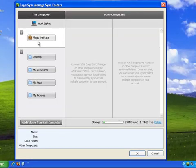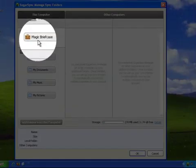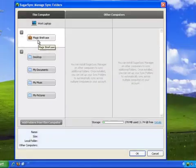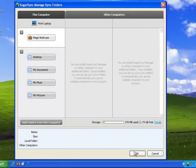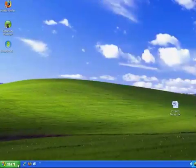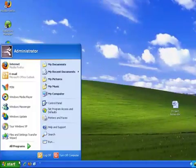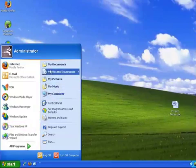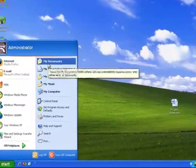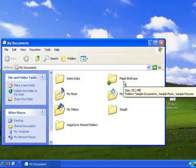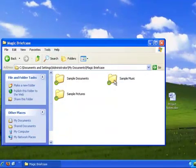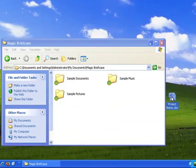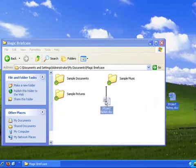You may have noticed the folder called Magic Briefcase. The Magic Briefcase is a special folder that SugarSync automatically creates on your computer for quick and easy synchronization. Just drag files into your Magic Briefcase folder, and the files will immediately be synchronized to SugarSync.